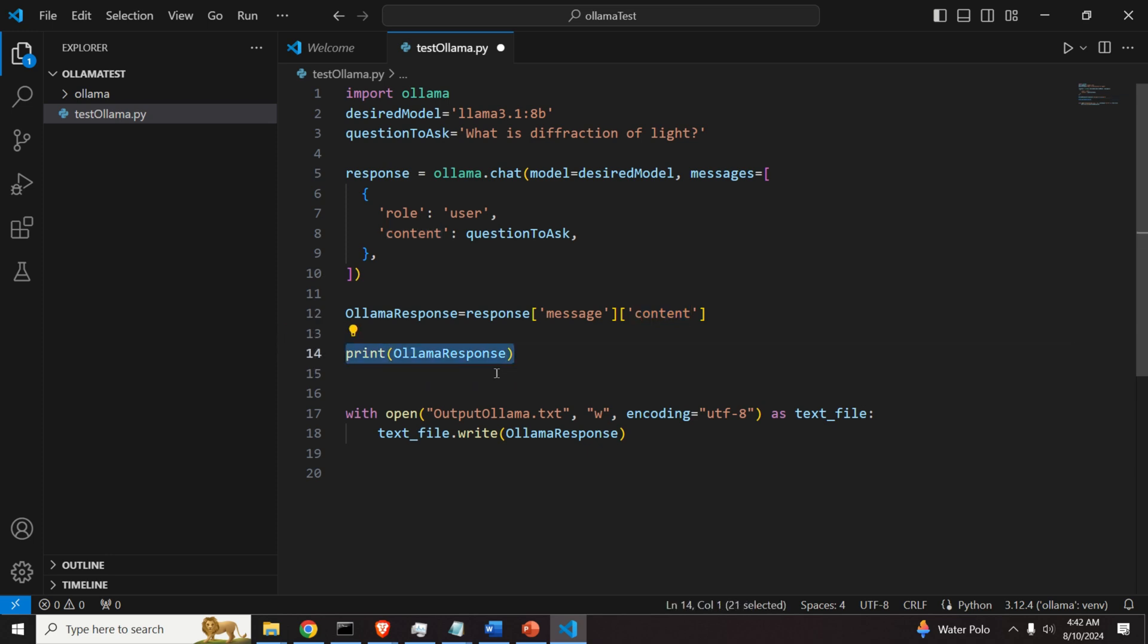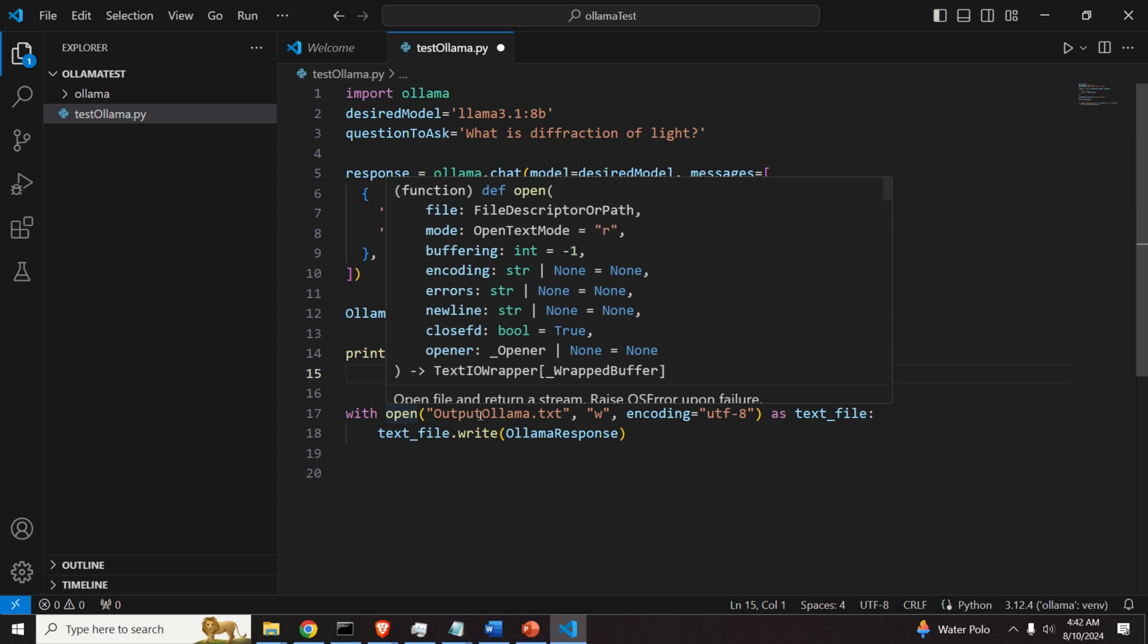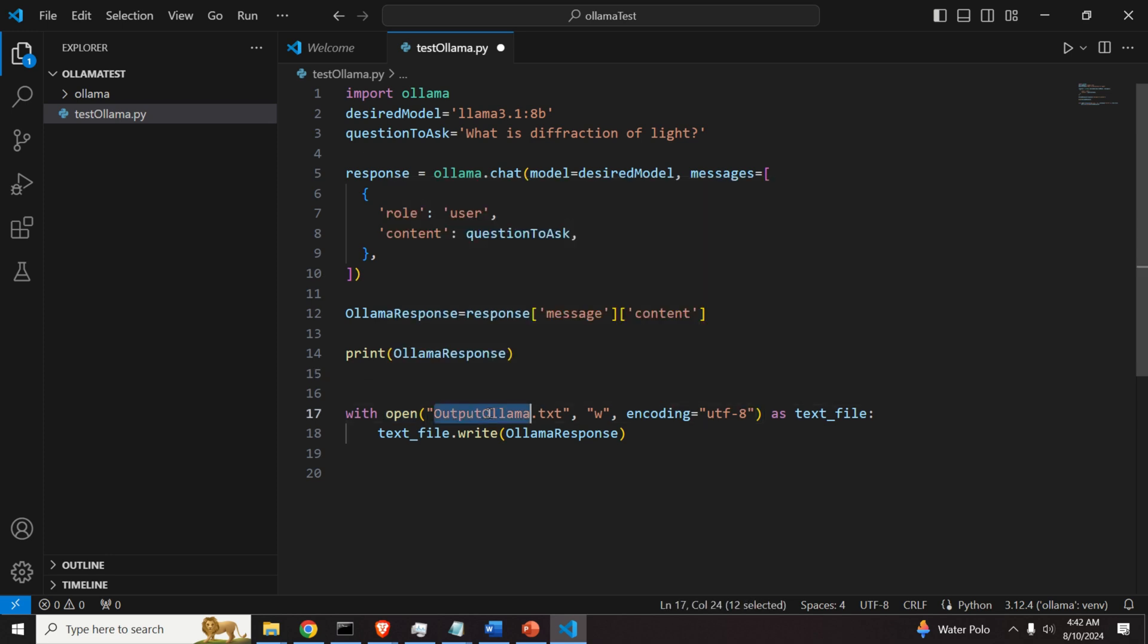And at the same time, I will save the response in this file called output olama.txt. So over here, I will open the file in the write mode.